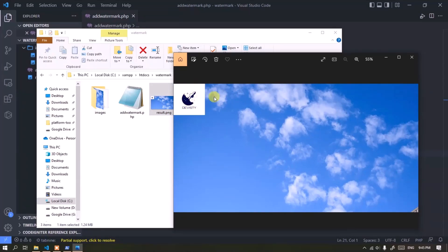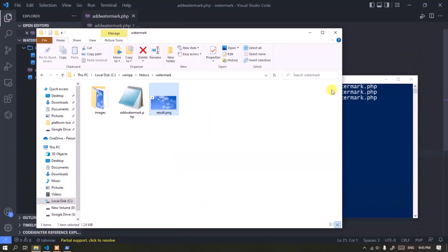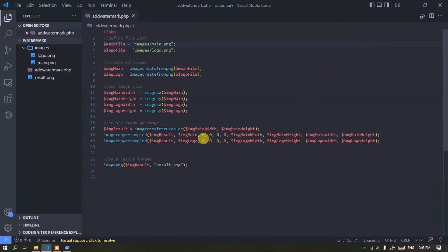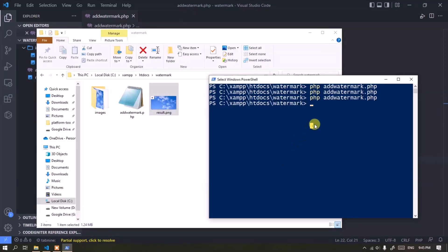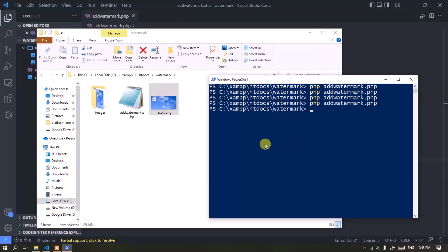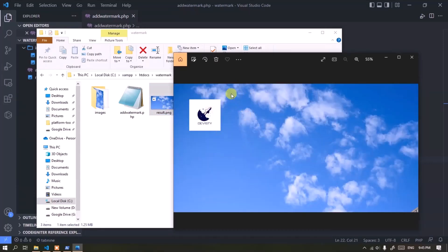Okay, the watermark process is successful. But how to change the position of the watermark? This number determines the initial left position, and this number determines the initial top position. Okay, the watermark process worked perfectly.